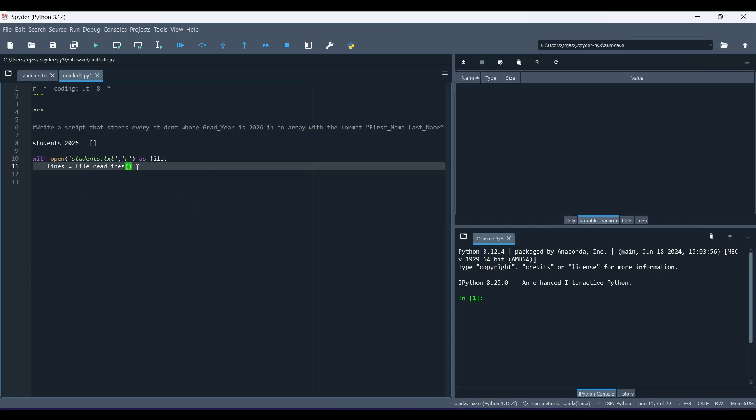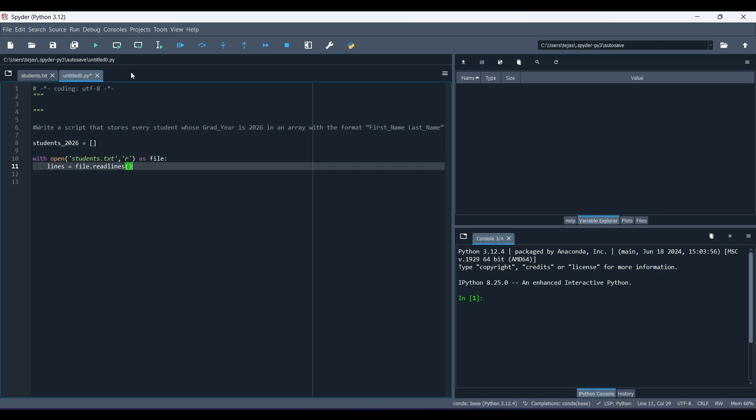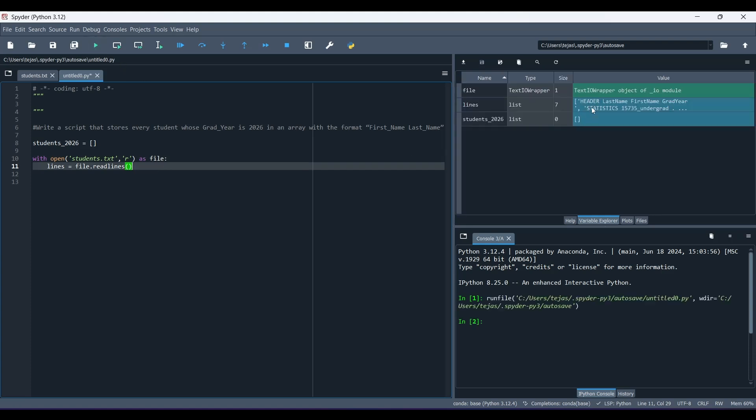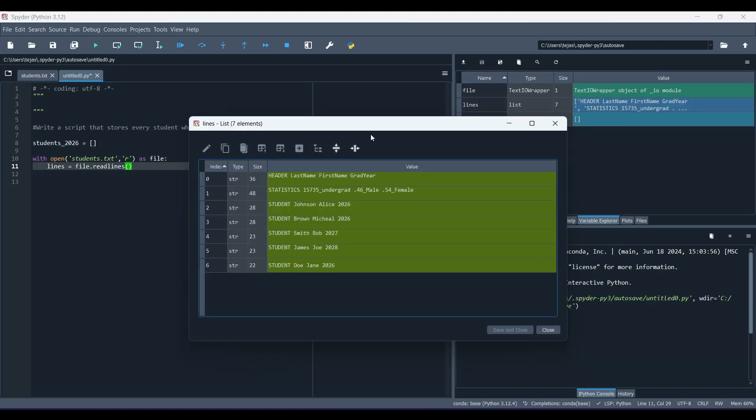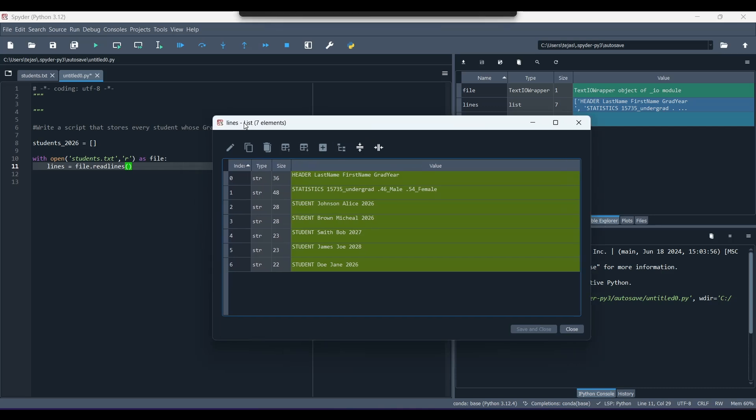So now, to see what these two lines of code, lines 10 and 11, have done, let's run this. So you can see that we have lines here, this is how it looks. So we know that lines is a list with seven elements, and it has seven strings in it.